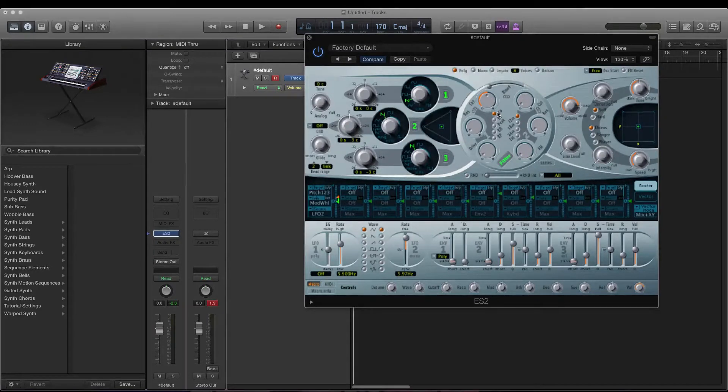Hey guys, I'm Joe and today I'll be looking at how to make a simple wobble bass sound. This is a similar sound to what's used in drum and bass, but a really simple version just to get you started.